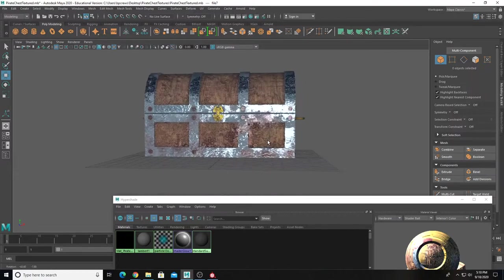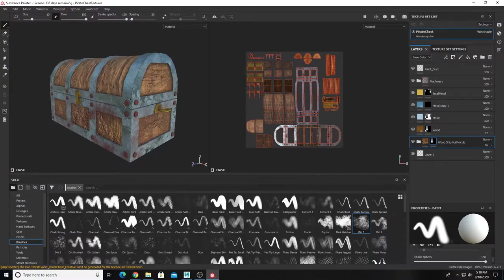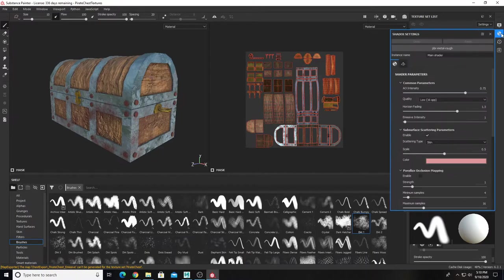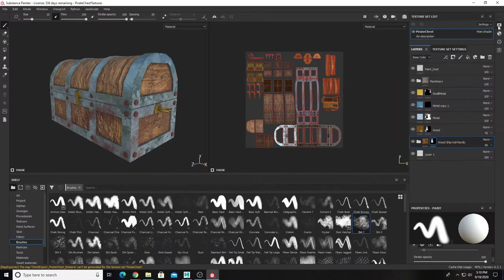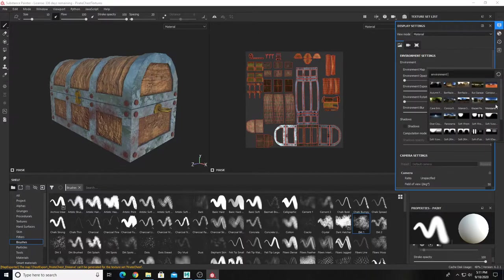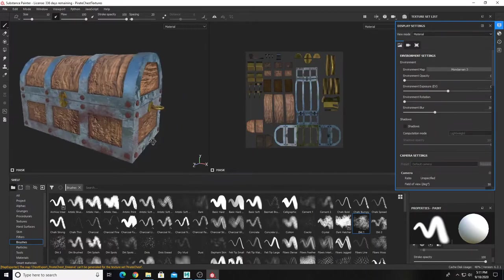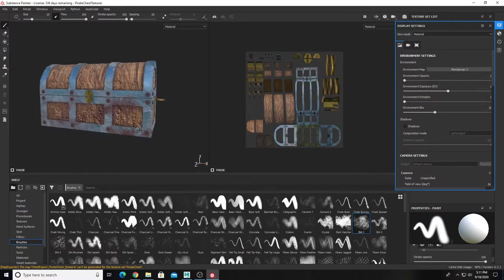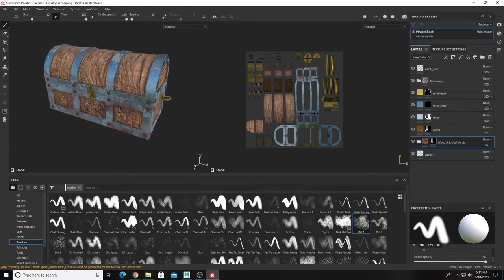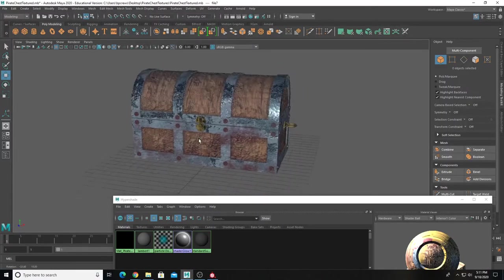The difference in look is due to Maya's reflection map, which creates a bluer reflection. If you want Substance Painter to look more similar to Maya, go back into Substance Painter to Display Settings and change the environment map from Panorama to something like 'Mondrian.' That will make the colors more similar between the two, though there will still be subtle differences in shininess and reflectivity.